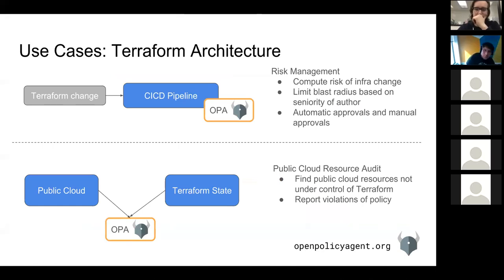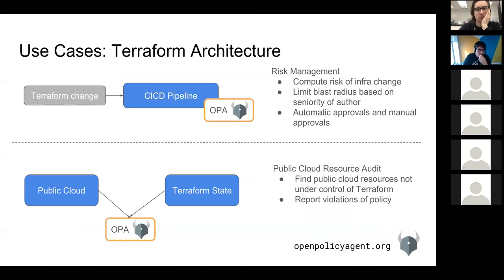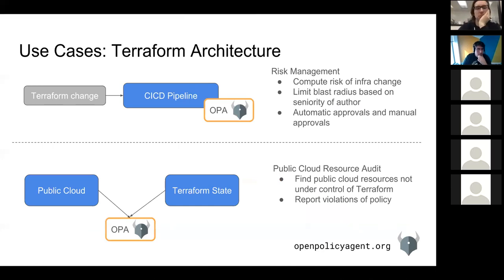The second Terraform use case is: once you've used Terraform to manage your public cloud resources, how do you know people are only using Terraform to actually manage that infrastructure? What Medallia did was take the AWS state — all resources in it — and the Terraform state file, which represents what resources Terraform knows are under its management, toss both into OPA, and write policy that looks for differences. 'Show me a resource in the public cloud that is not also in the Terraform state.' They're using that for audit.